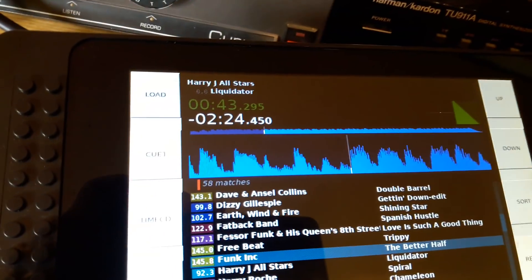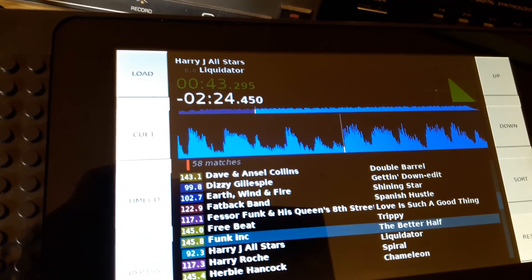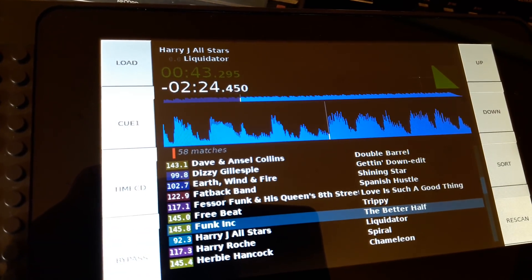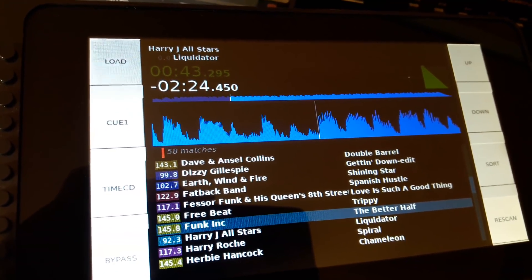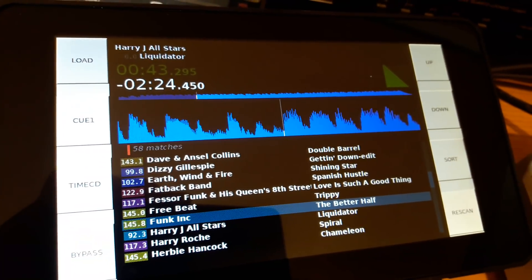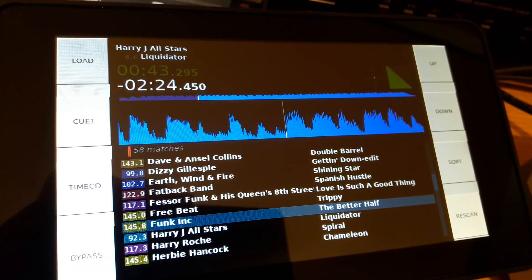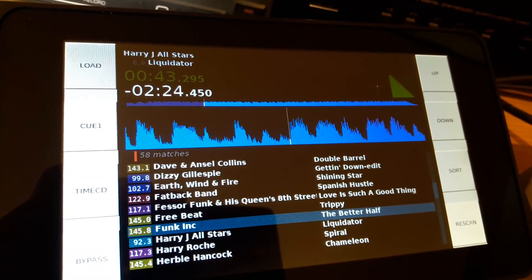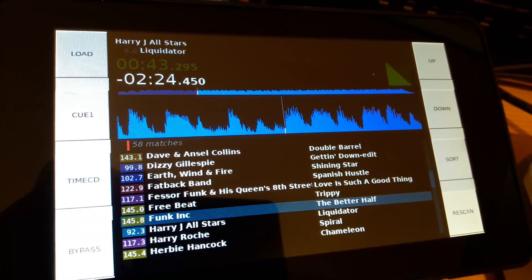As you can see, it's changing in real time with the speed of the disc — whether that's a timecode CD that you've burned or timecode vinyl.